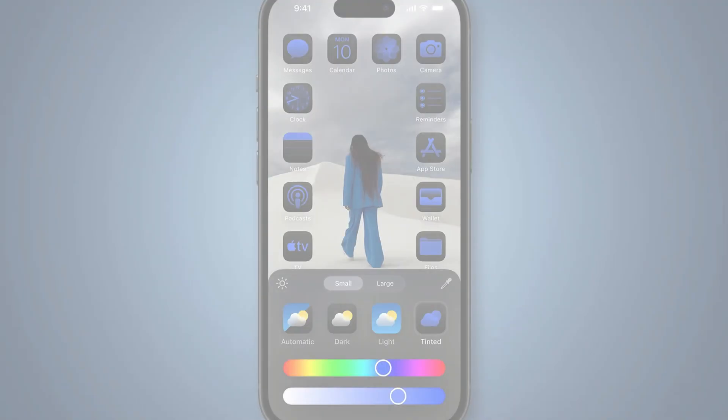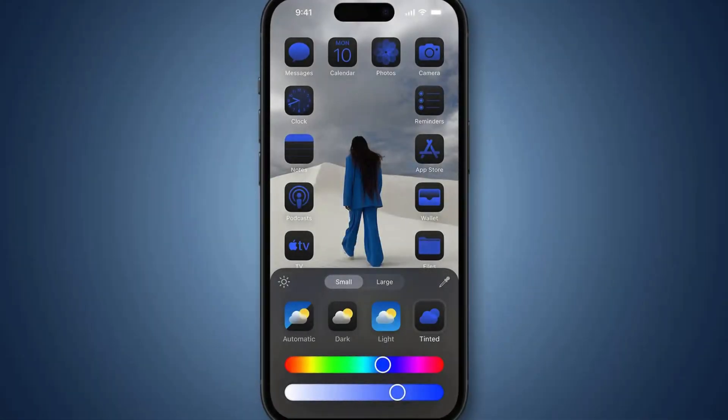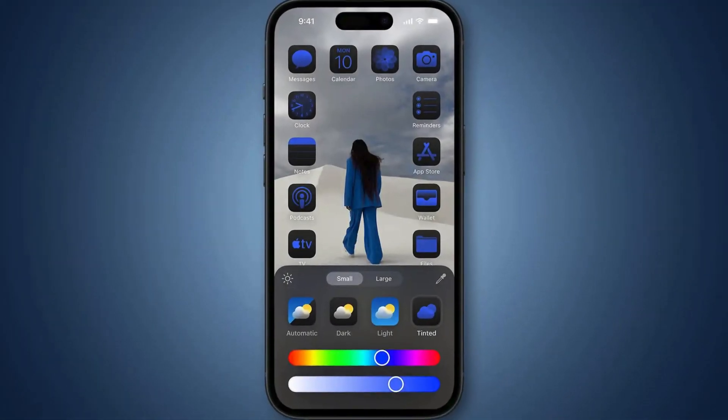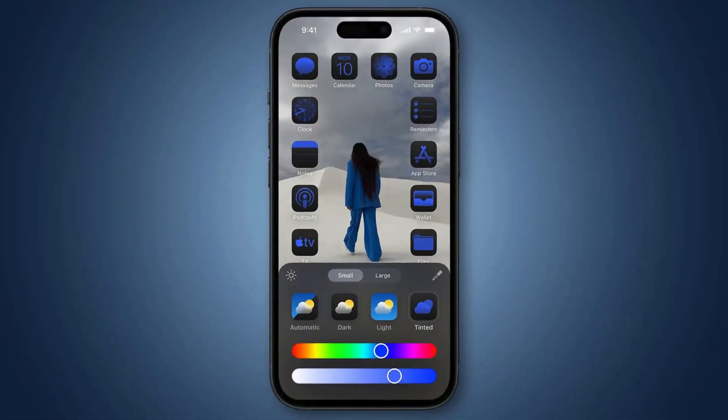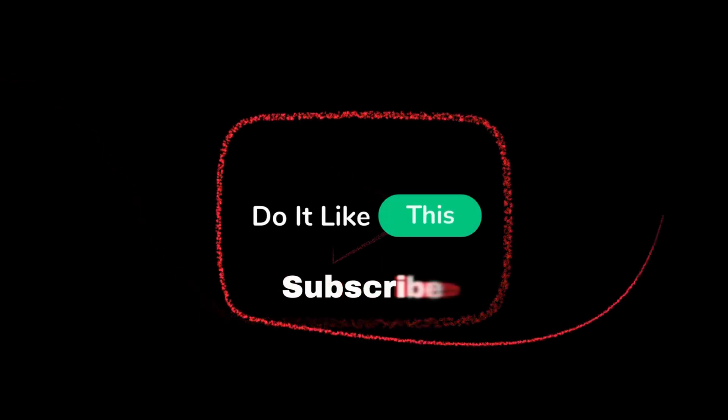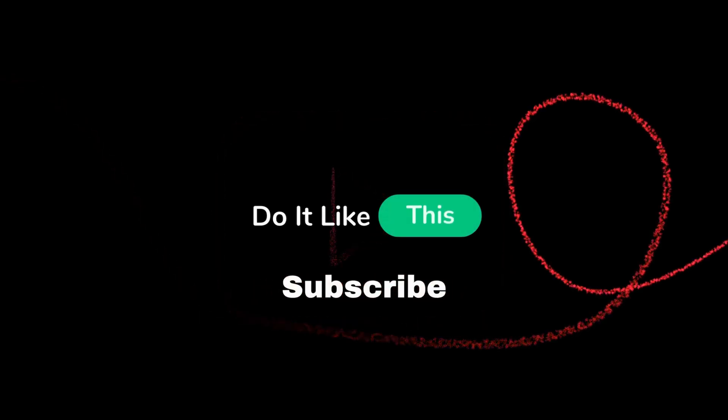If you have any questions or cool color combos you want to share, leave a comment down below. And don't forget to like and subscribe for more awesome tech tutorials. We'll see you next time. Bye!